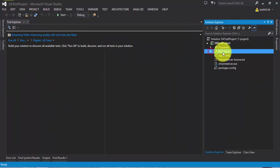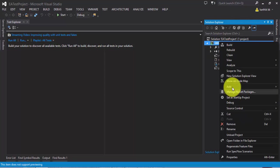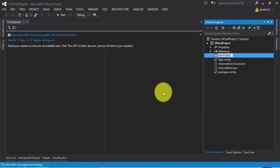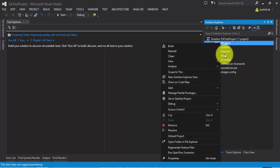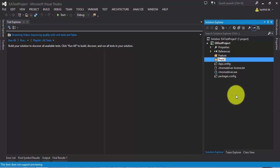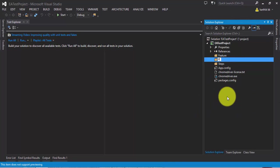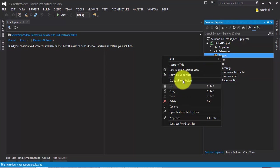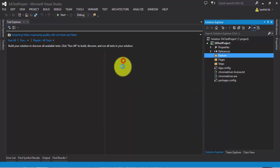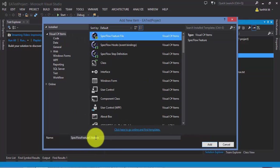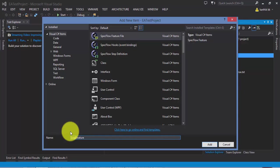Let's add our first feature file. I'm going to write a feature file for our login page first, and then one for our EA page. As a best practice, let's add a separate folder called 'feature', then another folder called 'steps', and one more called 'pages' since we are going to use page object models. In the feature folder, let's add a SpecFlow feature file called login.feature.